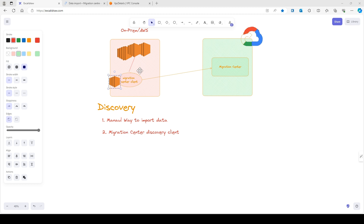This particular discovery client is an application that automatically discovers your physical servers and virtual machines in your infrastructure. This discovery client collects all the required metrics for a successful migration to Google Cloud.